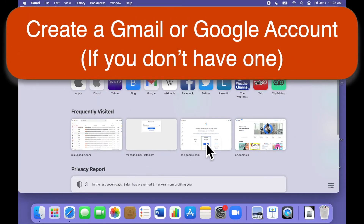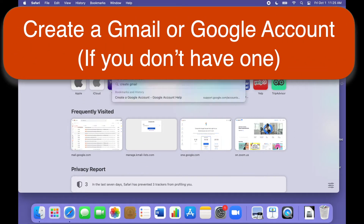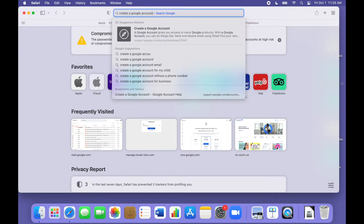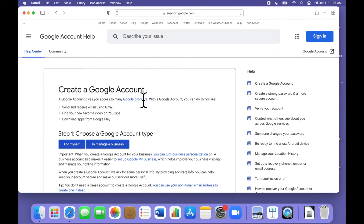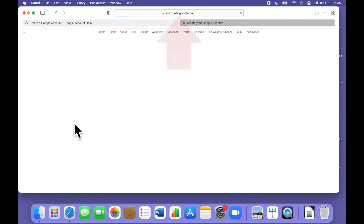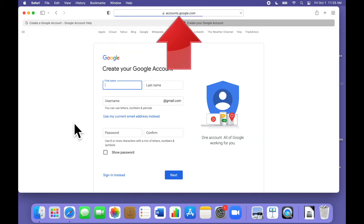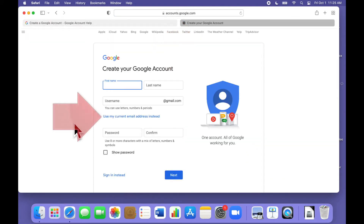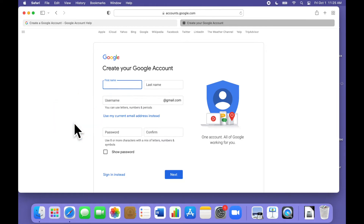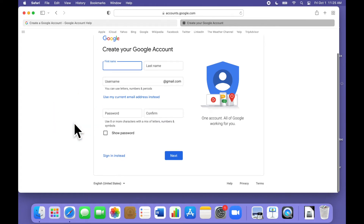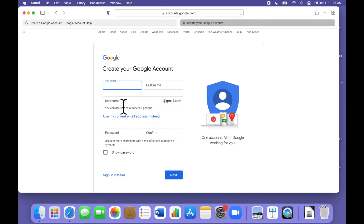If you need a Gmail or Google account, just search the web for "Create a Google Account" and you should find the page where you can create an account for yourself. You can also go directly to accounts.google.com. Notice right here, if you do not want Gmail, this is how you choose to create a Google account using your existing email address. The form is pretty easy to fill out — usually the hardest part is finding a username you like that isn't taken already.